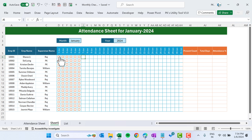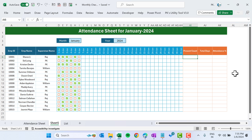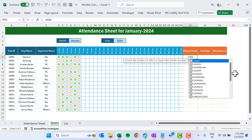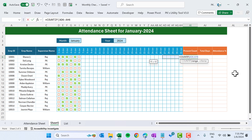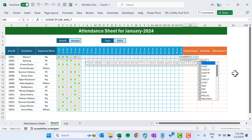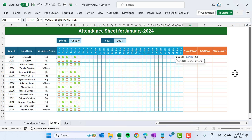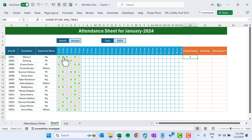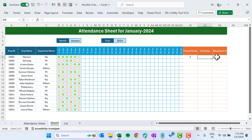Now we will put the formula for the Present Count using COUNTIF. Select the checkbox range and count TRUE — type TRUE and close the bracket. We are getting four because we have marked four present. If we check another one, it shows five. For Total Days, use the COUNTA function and select the same range.